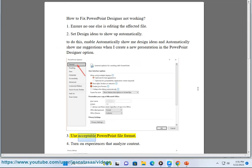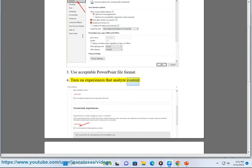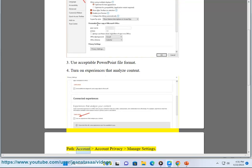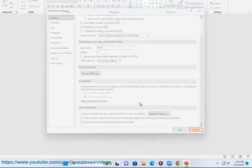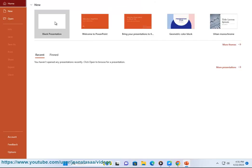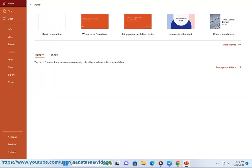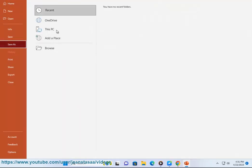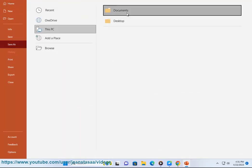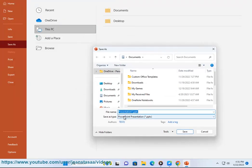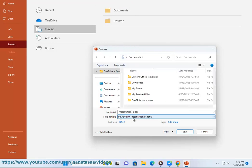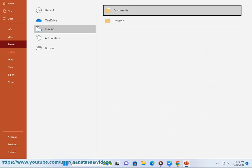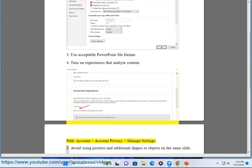Third, use acceptable PowerPoint file format. Fourth, turn on Experiences that Analyze Content by navigating to your account privacy and manage settings.